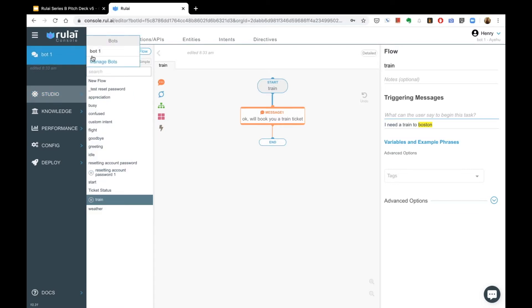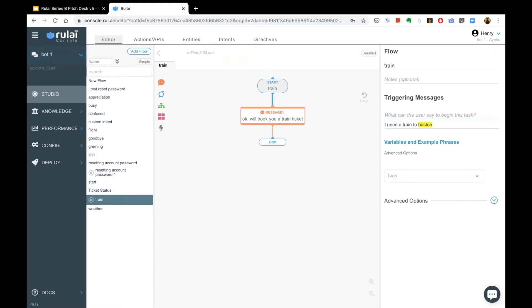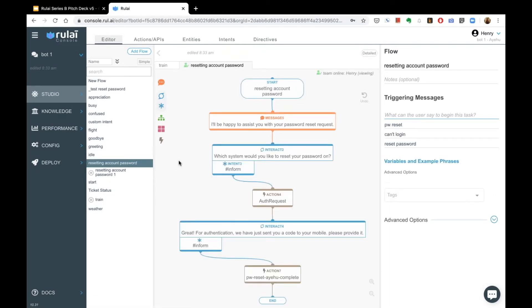The bot you design is here, and you can design multiple bots. I happen to be on this particular demo bot that I helped design, working with AI engineers to build my workflow. This is a conversational flow that helps with password resets.